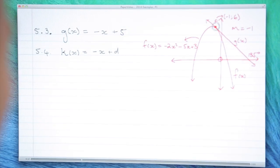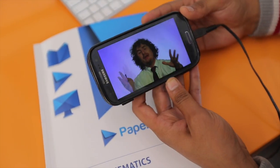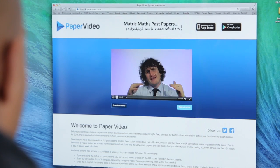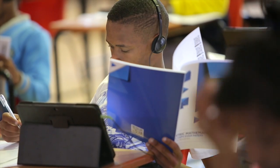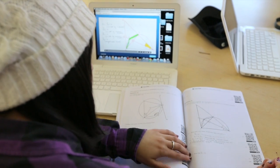We make sure that we explain every step of the solution, and you can watch our videos as many times as you like — you can pause, you can rewind, and you can keep going until you feel like you understand the solution. Using our resources is like having your own living, breathing teacher inside your book of past exam papers, and we're so excited about how Paper Video can help you prepare for your exams.